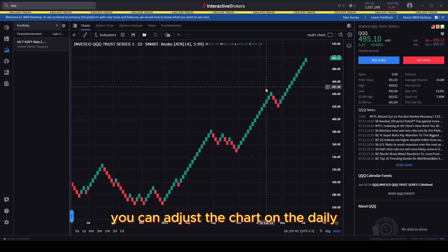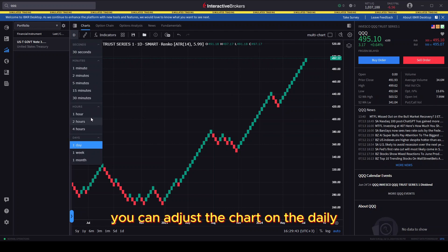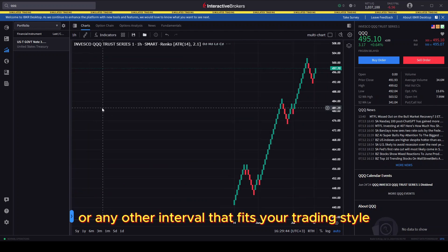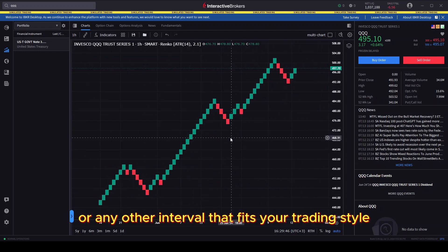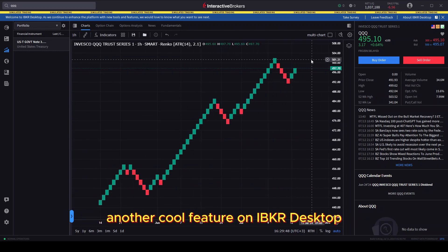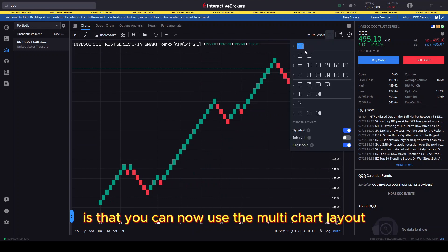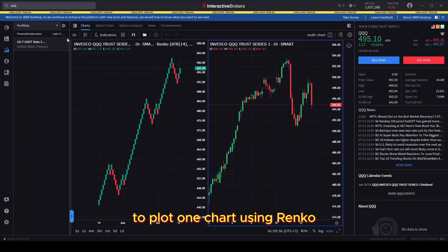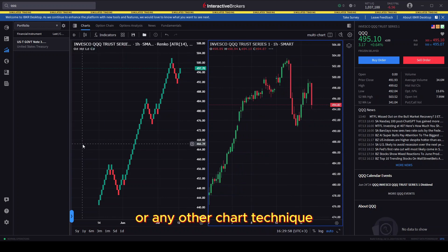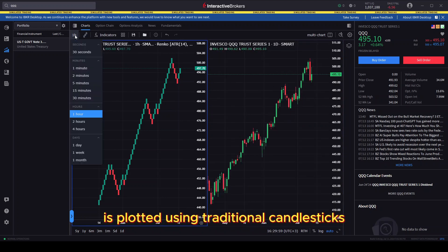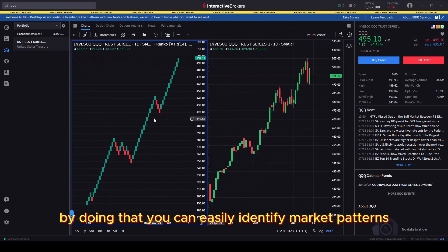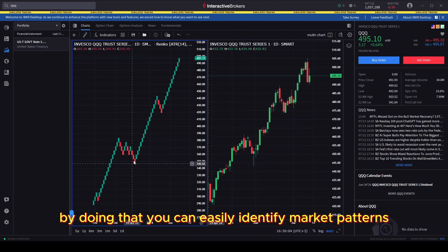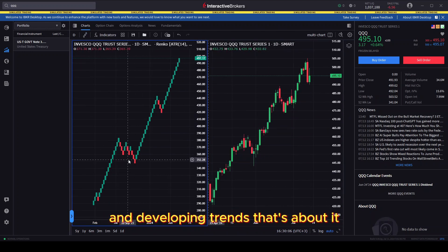You can adjust the chart on the daily, hourly or any other interval that fits your trading style. Another cool feature on IBKR desktop is that you can now use the multi-chart layout to plot one chart using Renko or any other chart technique, while the second chart is plotted using traditional candlesticks. By doing that, you can easily identify market patterns and developing trends.